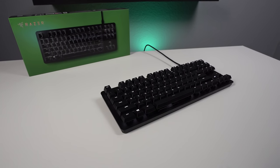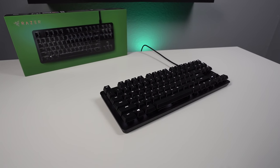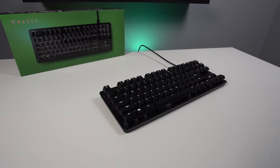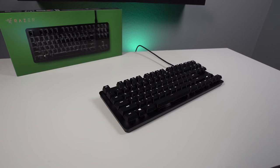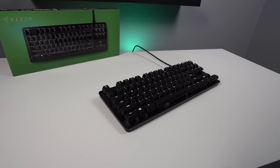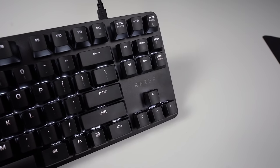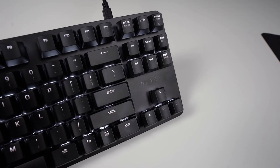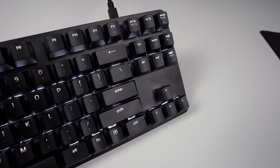Starting as always with construction and design, the Black Widow Lite is a tenkeyless mechanical keyboard that has a matte finished aluminum top plate to give it a clean minimalistic look.